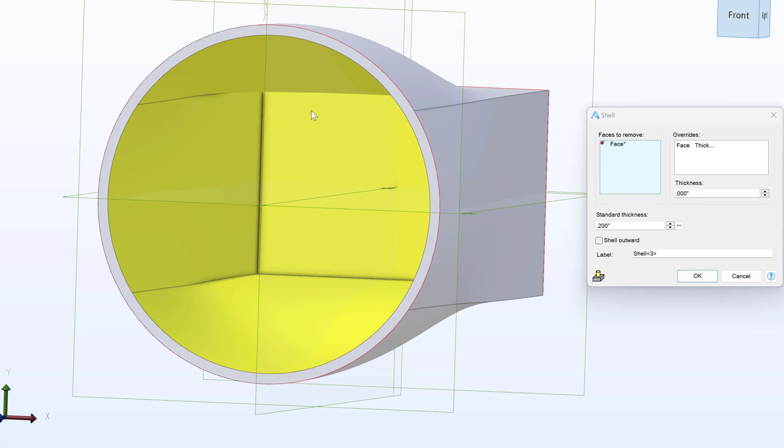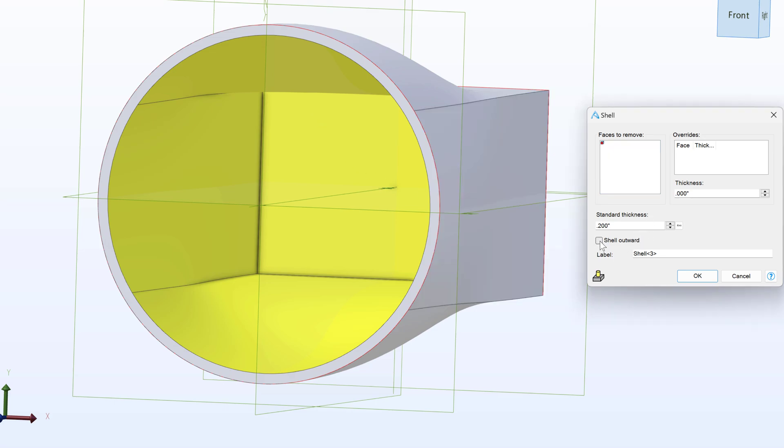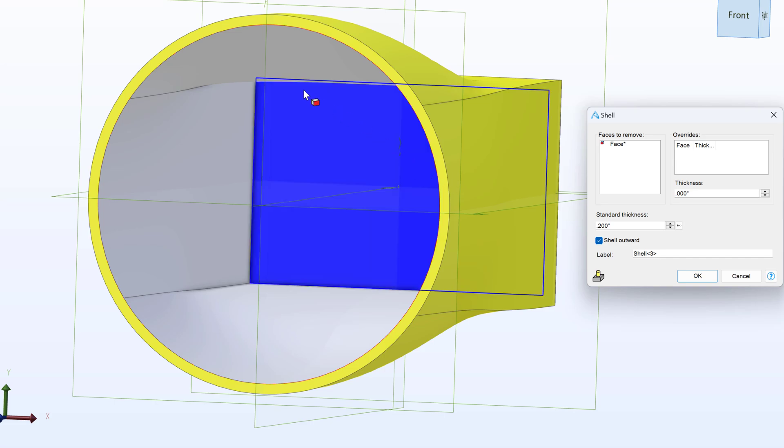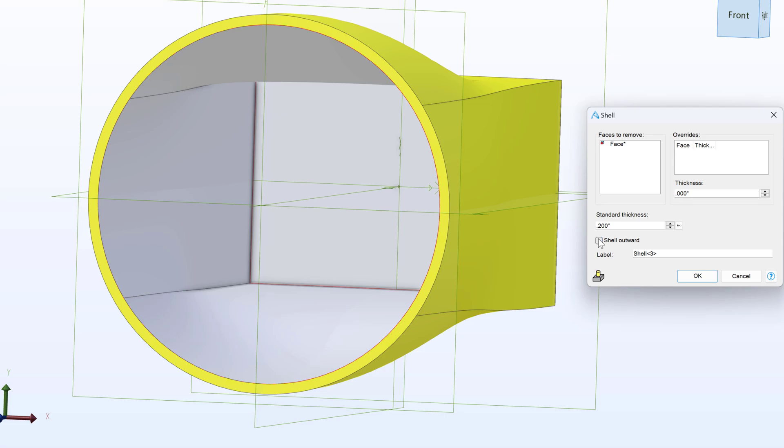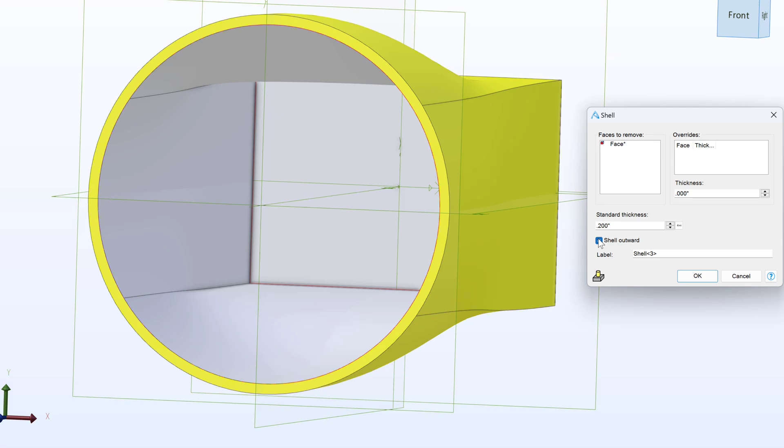I also have the option to shell outward, and if I click this option, then I can actually bring the thickness to the outside of the part instead of the inside of the part. But I like shelling inward, and I think that's usually standard for most shelling applications. But keep in mind, you do have the option to shell outward, which can be handy, particularly if you have a geometry condition that shelling inward will not work for.